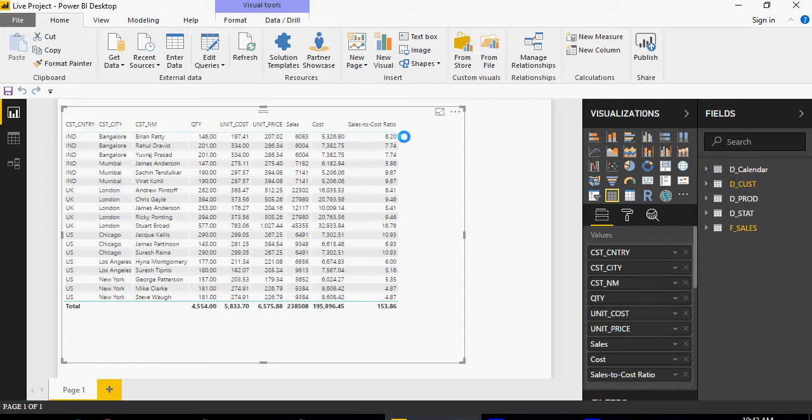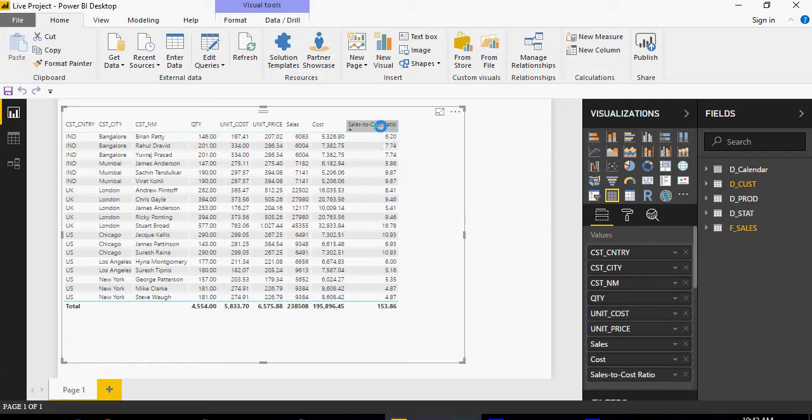Now let's create a new measure to do sales to cost ratio. Please note that this sales to cost ratio was a calculated column, but we have to create a measure for ratios.